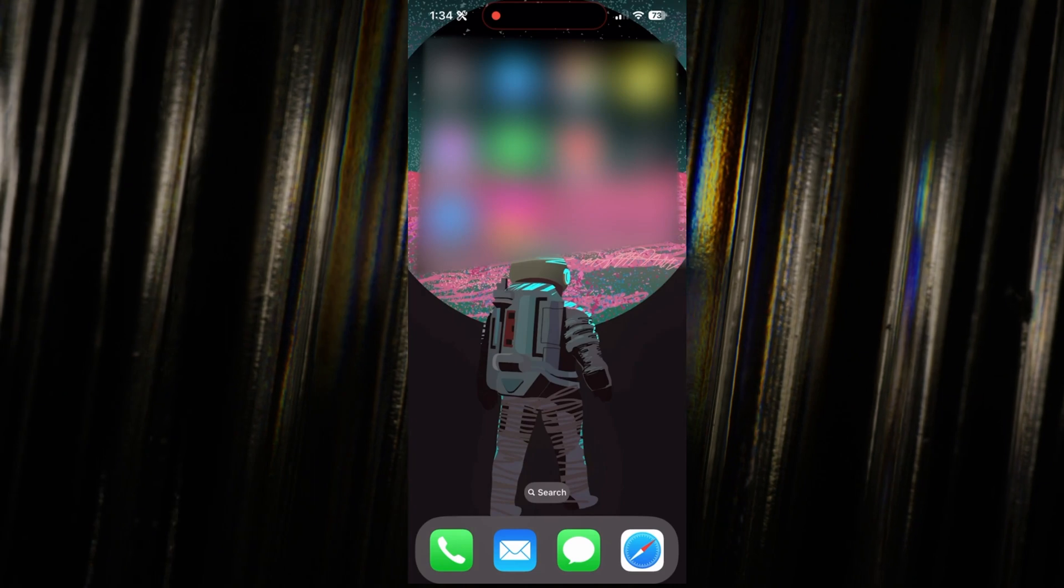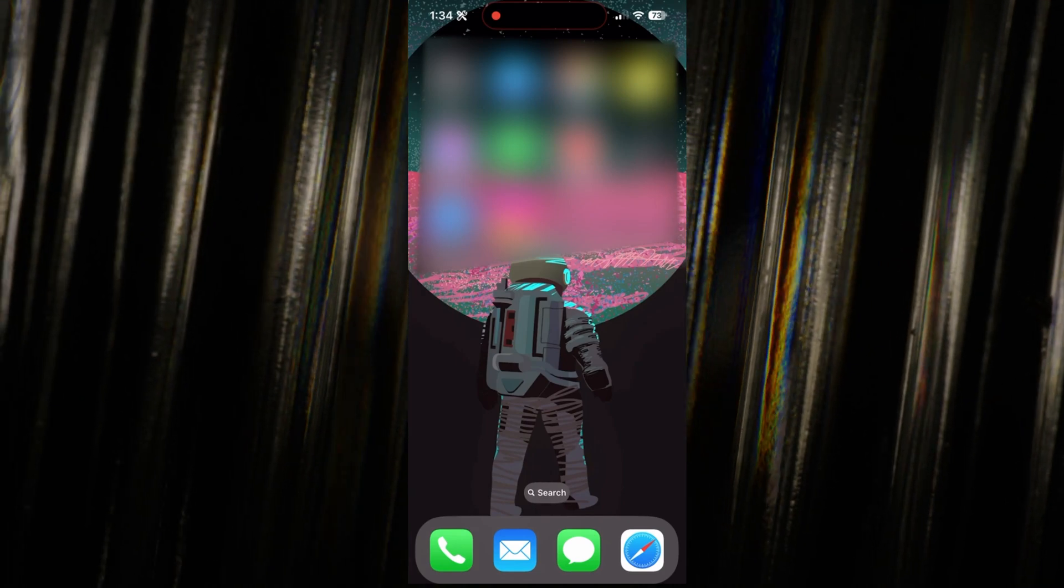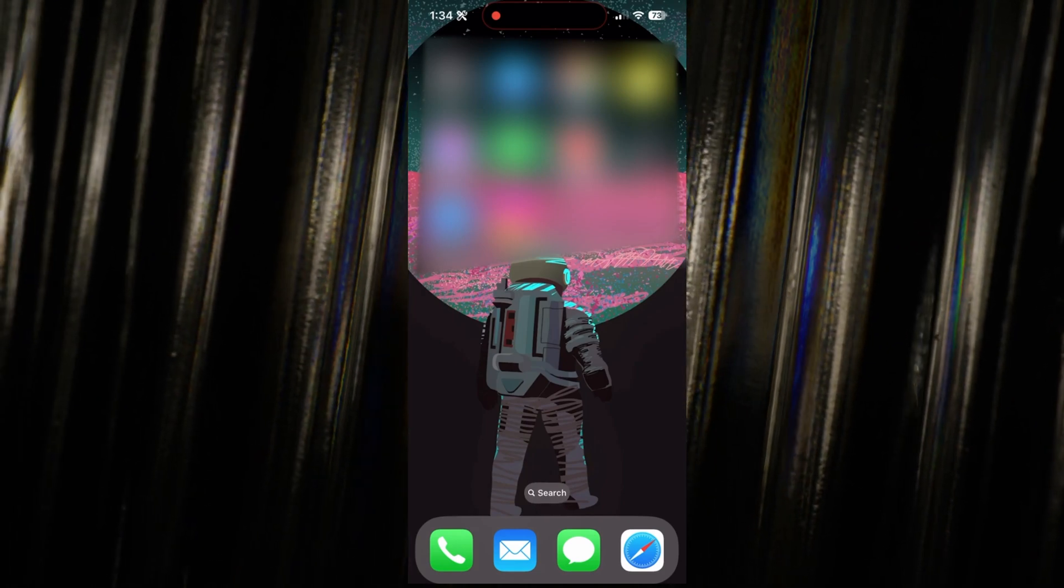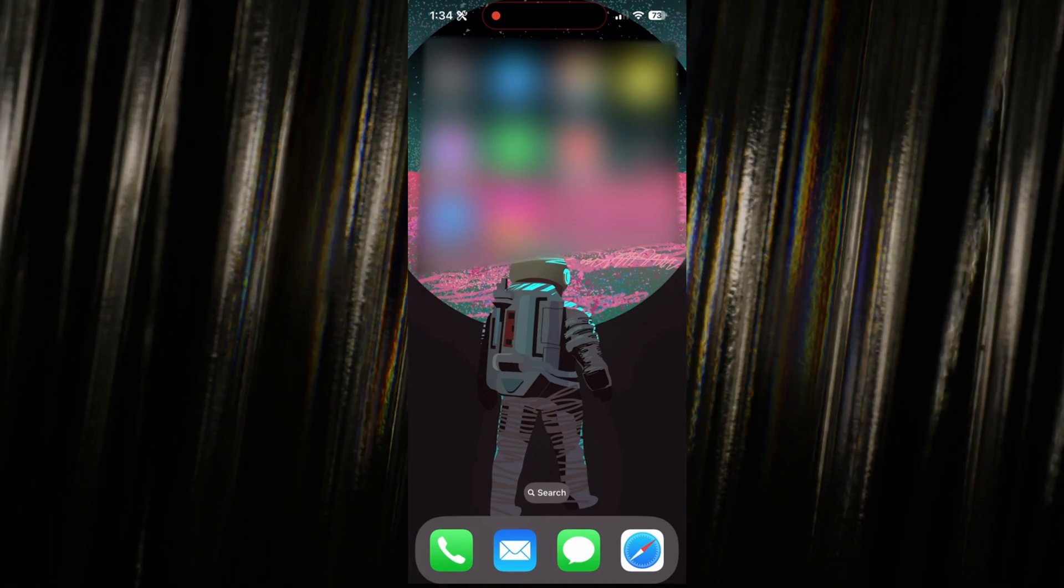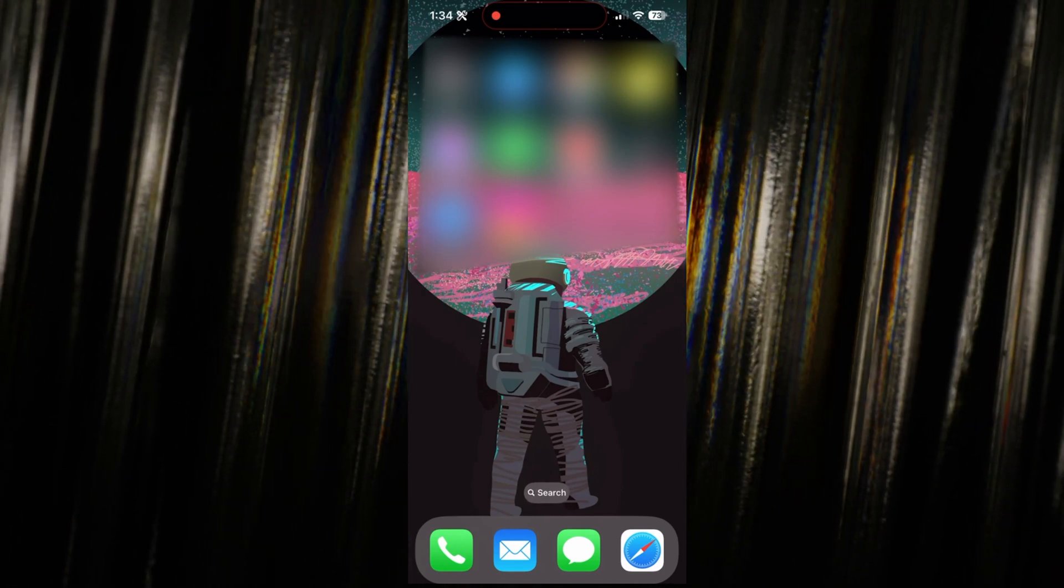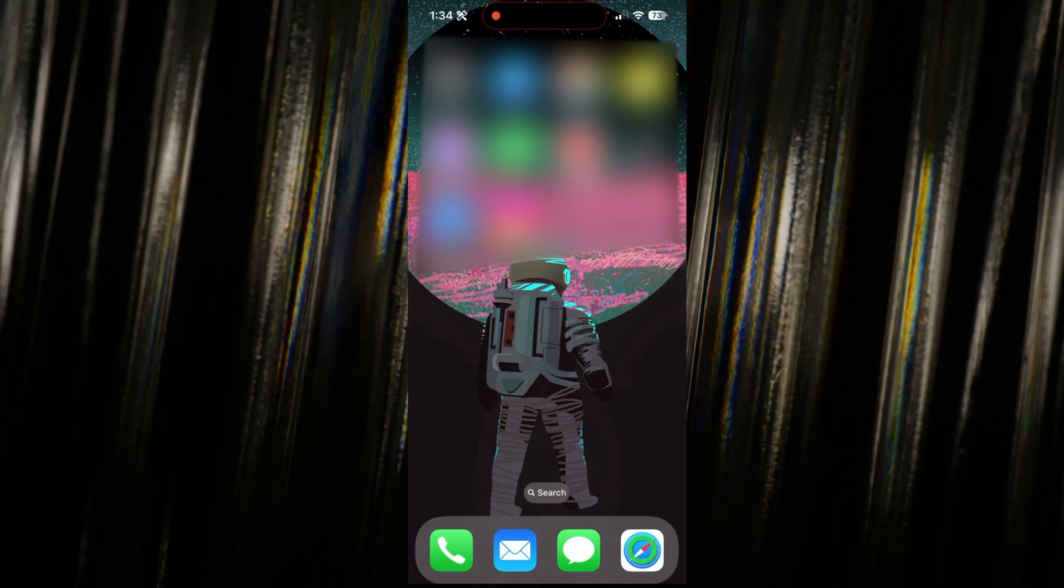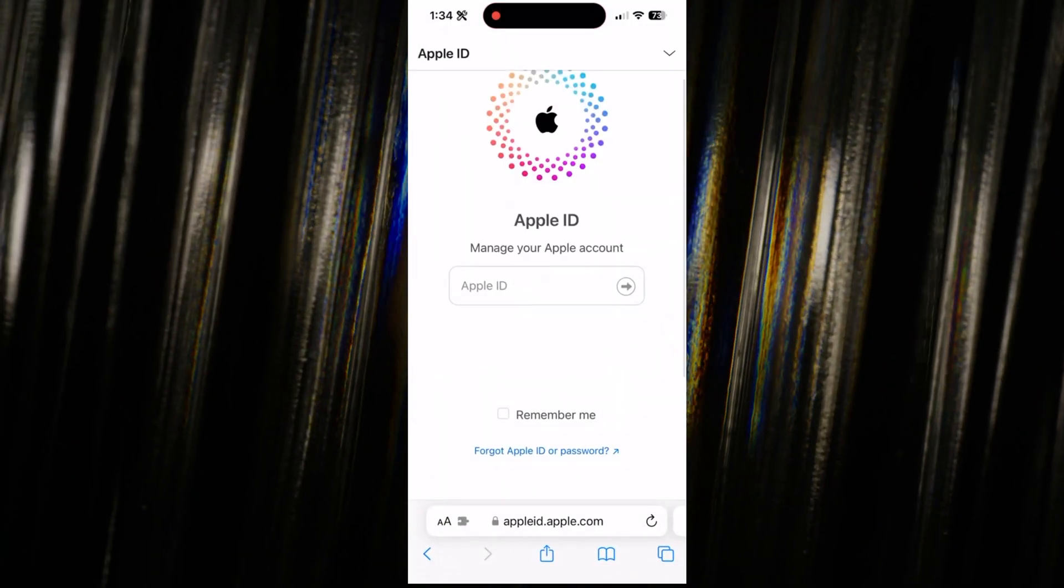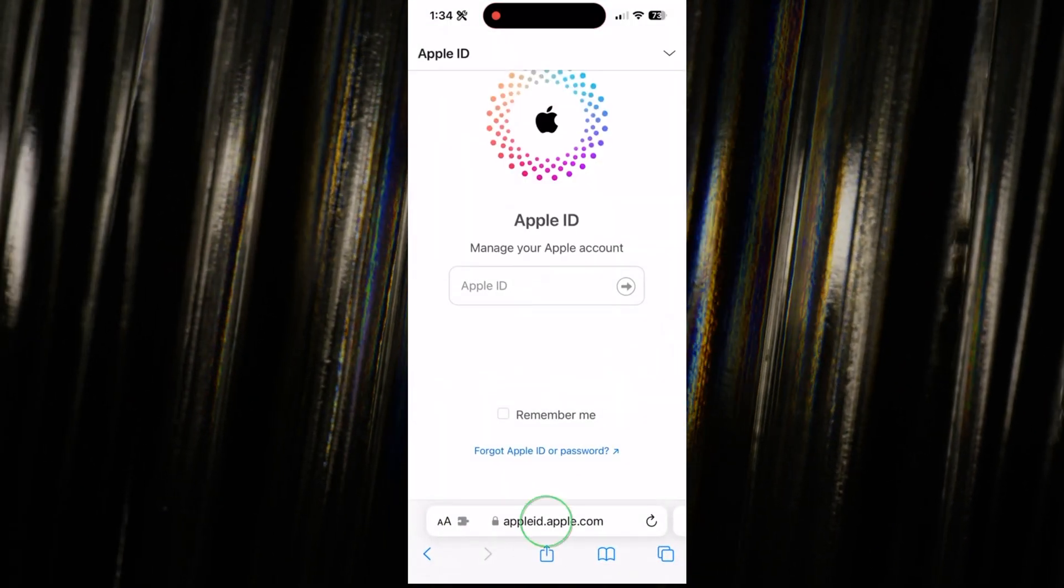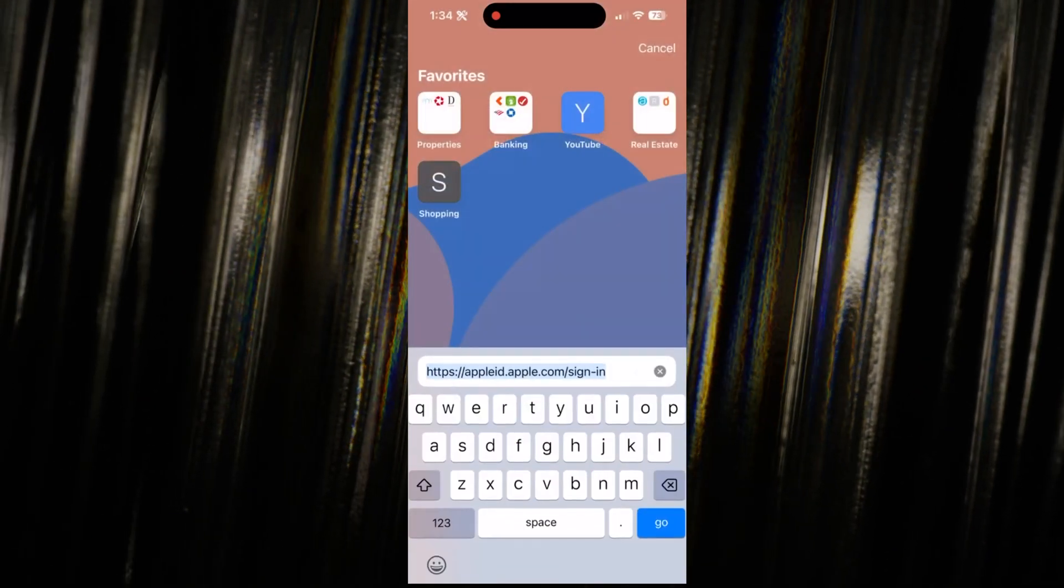And I'm here to guide you through it whether you're on your iPhone, iPad, or computer. First things first, open up your web browser and head to appleid.apple.com.